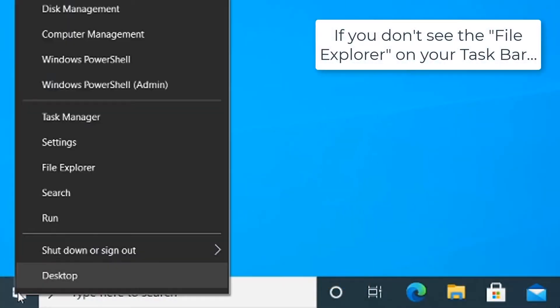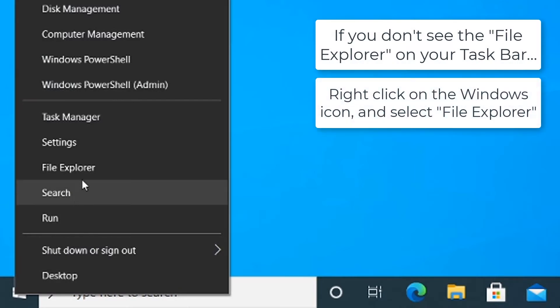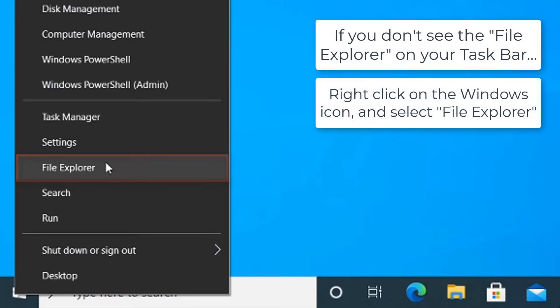Alternatively, you can right-click on the Windows icon and select File Explorer from the menu that appears.